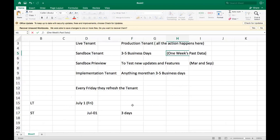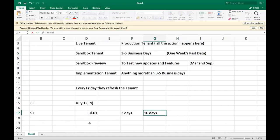If it takes 10 days, after the next Friday — say July 8th — the data gets refreshed, and your end result might be different because your data from July 1st is different compared to July 8th. So if you can achieve the client requirement within three to five days, go ahead with the sandbox. If not, we are going to use the implementation tenant.